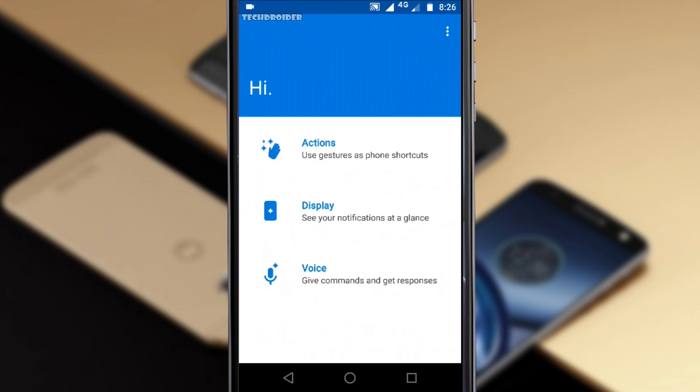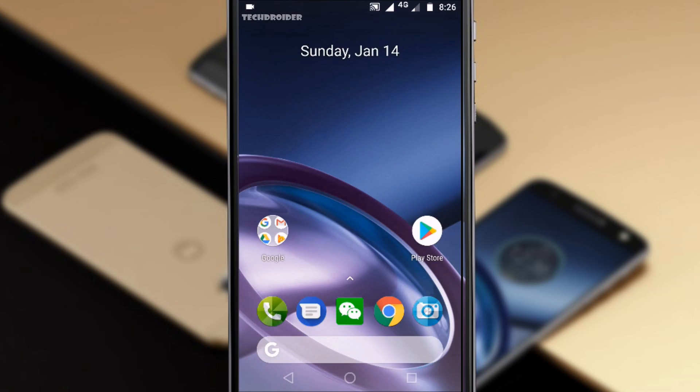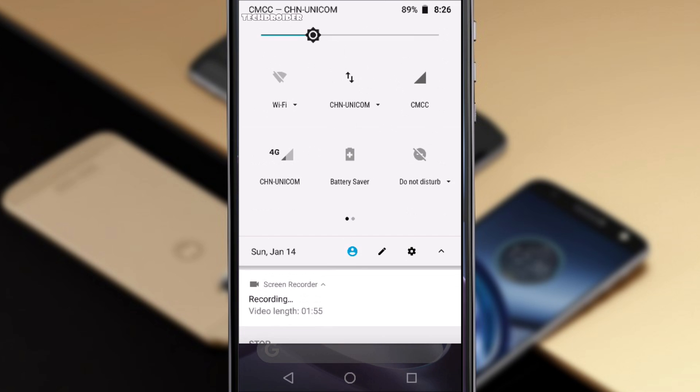So this is all I have for you guys. As I said there are no major UI changes in Android 8.0 Oreo but you will surely notice tons of new features and improvements in the performance.